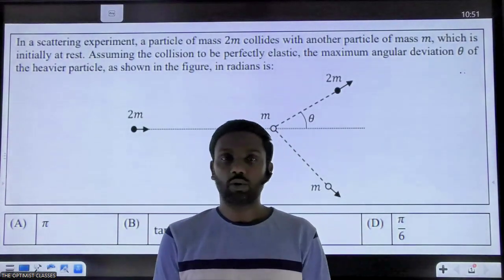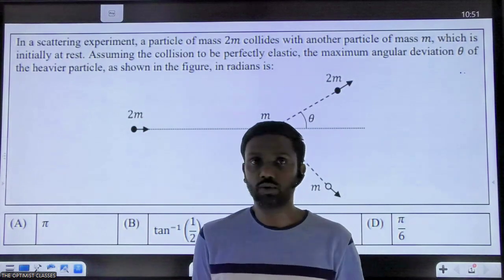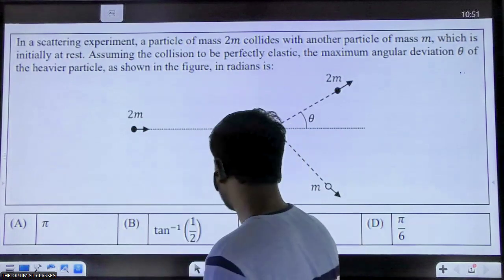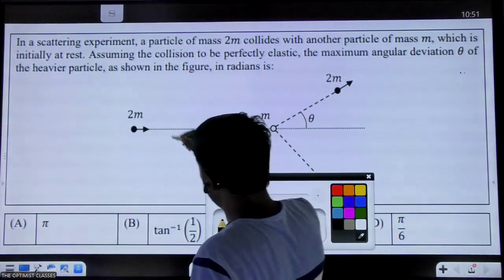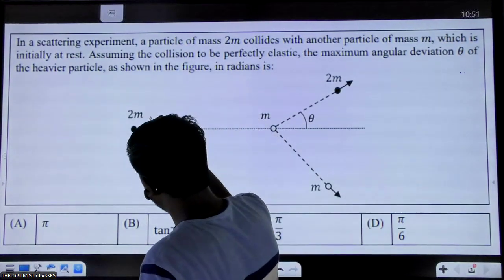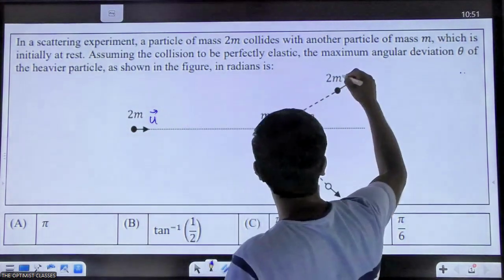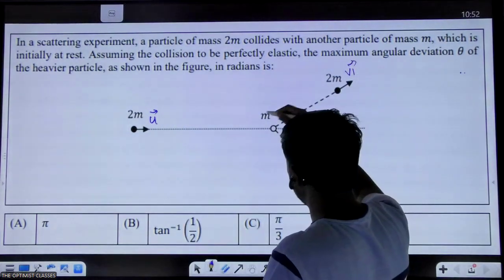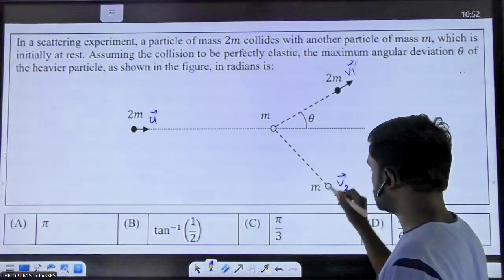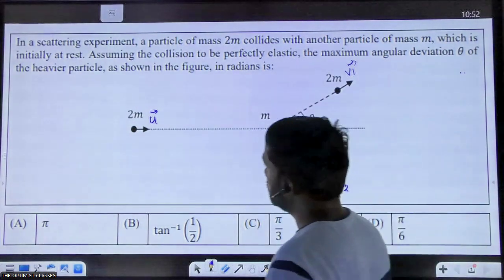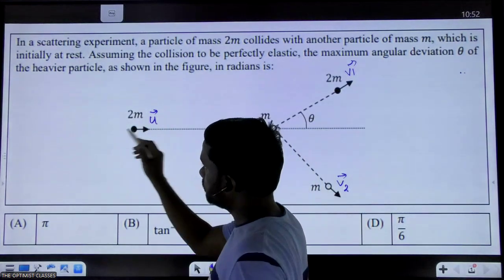Hello friends. In this video I'm going to provide a very direct solution of this question using a momentum diagram. This particle is going to strike another particle. Let us assume that its velocity is u, and after collision its velocity becomes v1 vector and the velocity of the second particle becomes v2 vector. Now let's draw their momentum diagram.